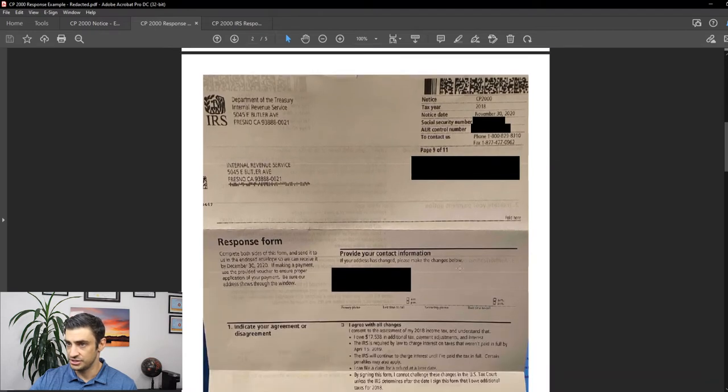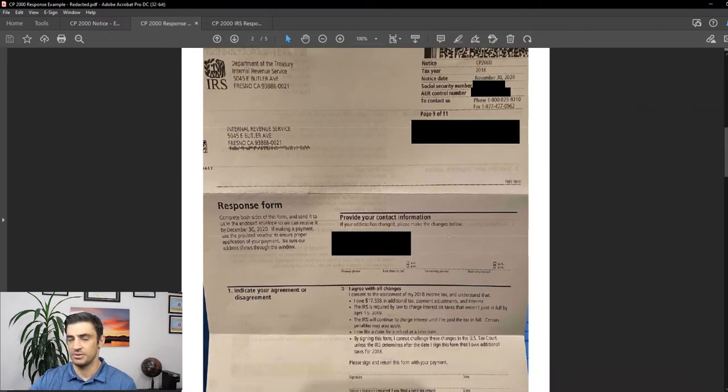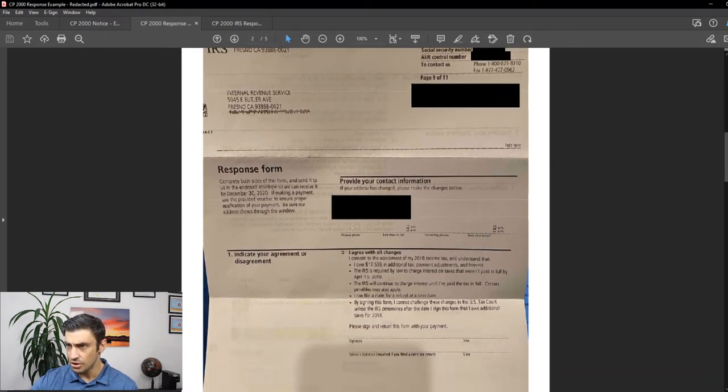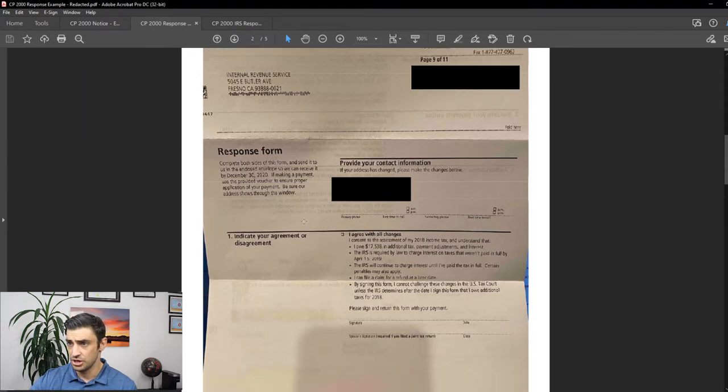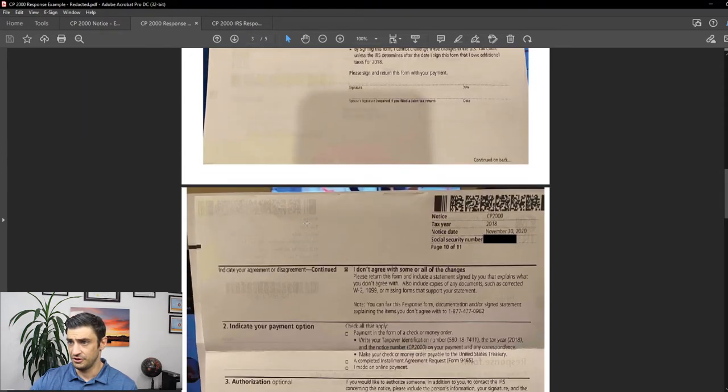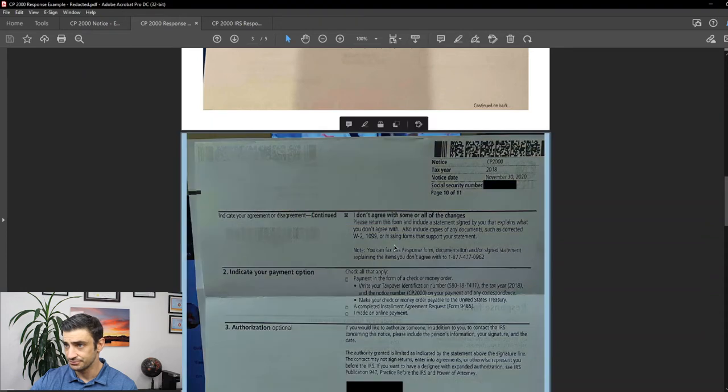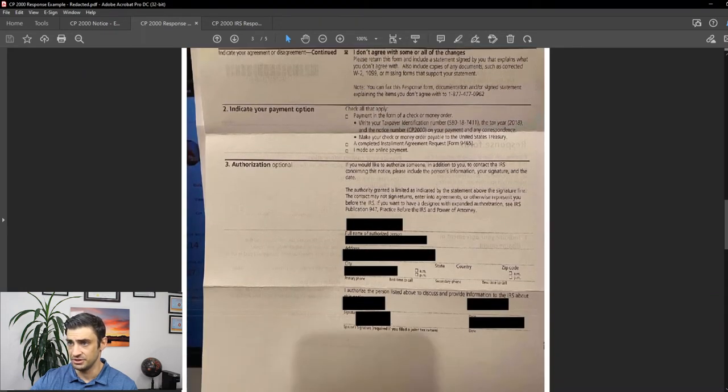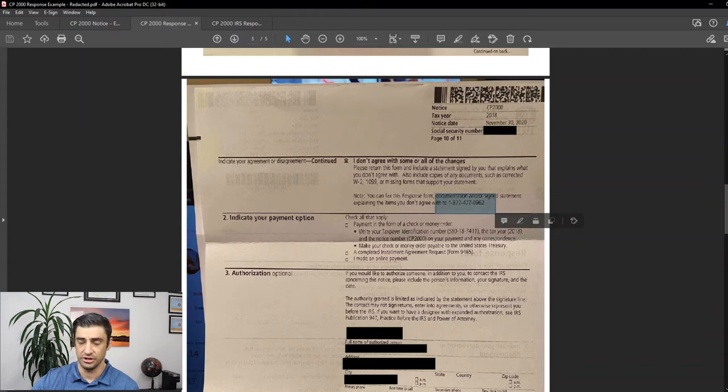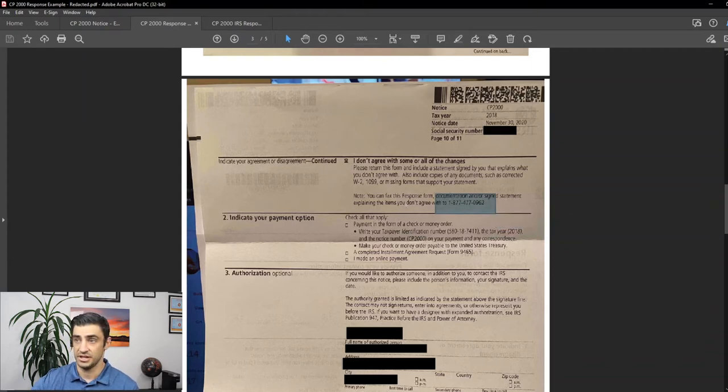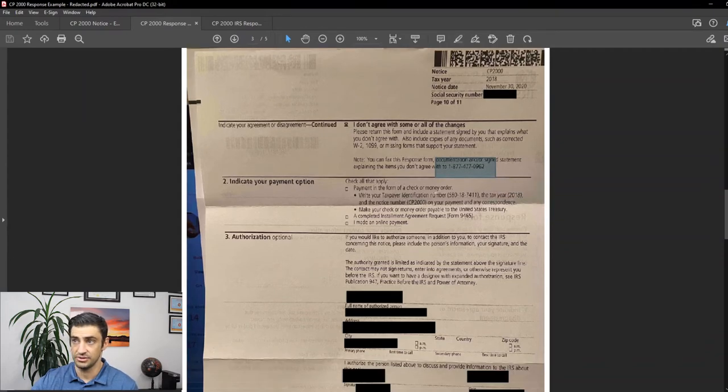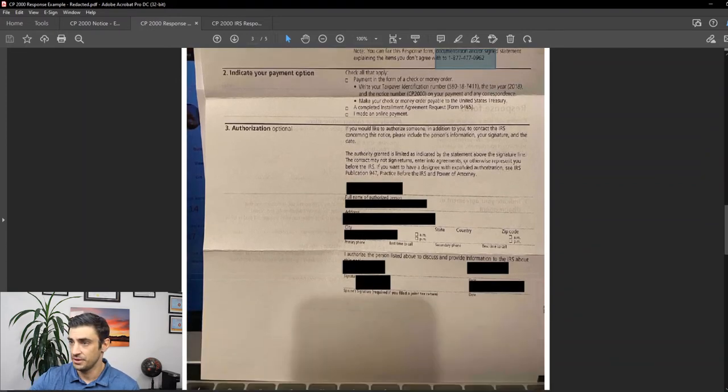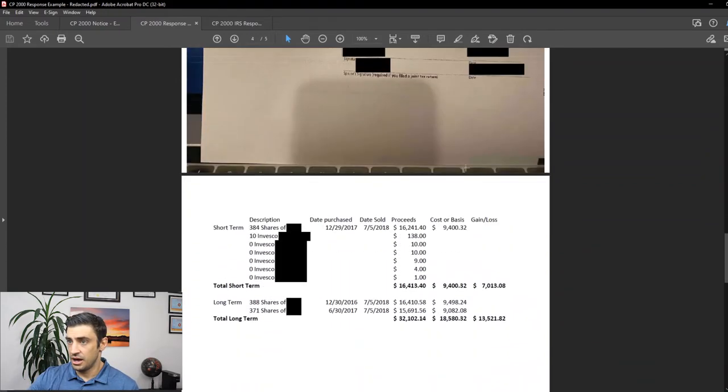So here is the response. This is from the original CP2000. They give you a response form. So, you know, be sure to fill this out. You'll have to check that box, I don't agree. And I filled this out. We ended up actually faxing this using that fax number there. So that is a good way to send this off to the IRS. I like using it. It's a lot faster than the mail.